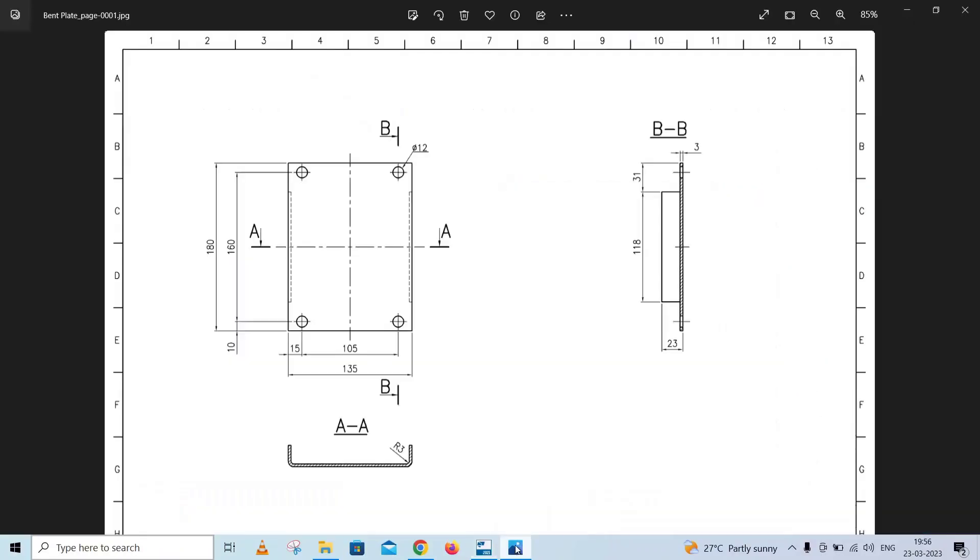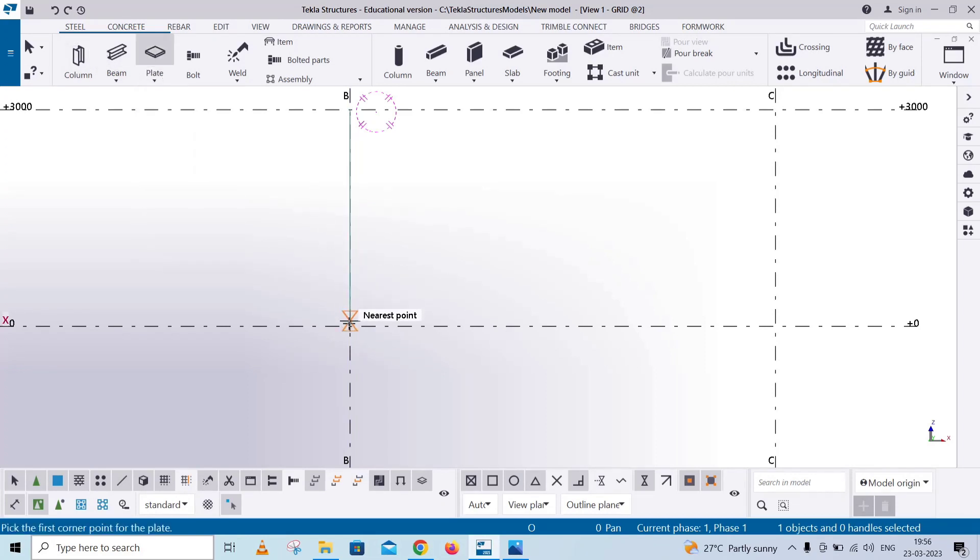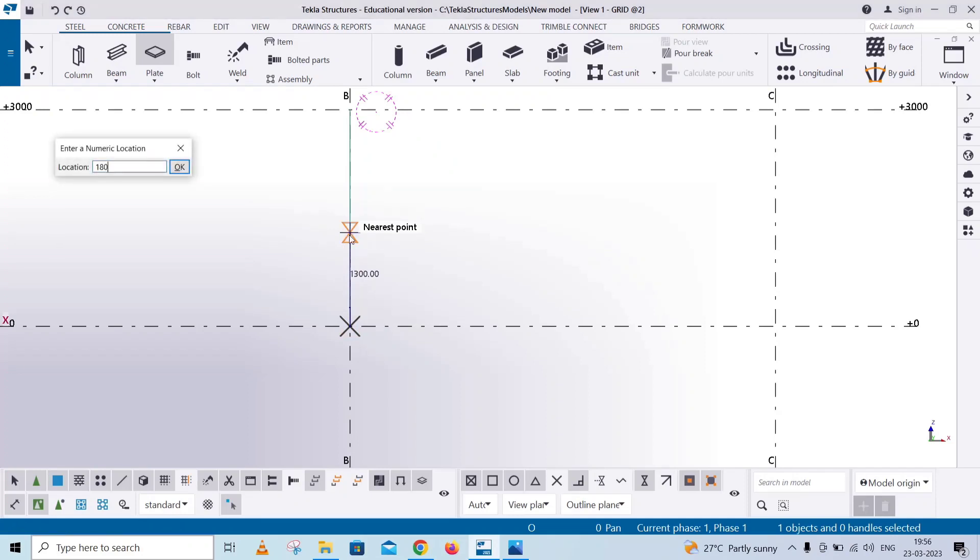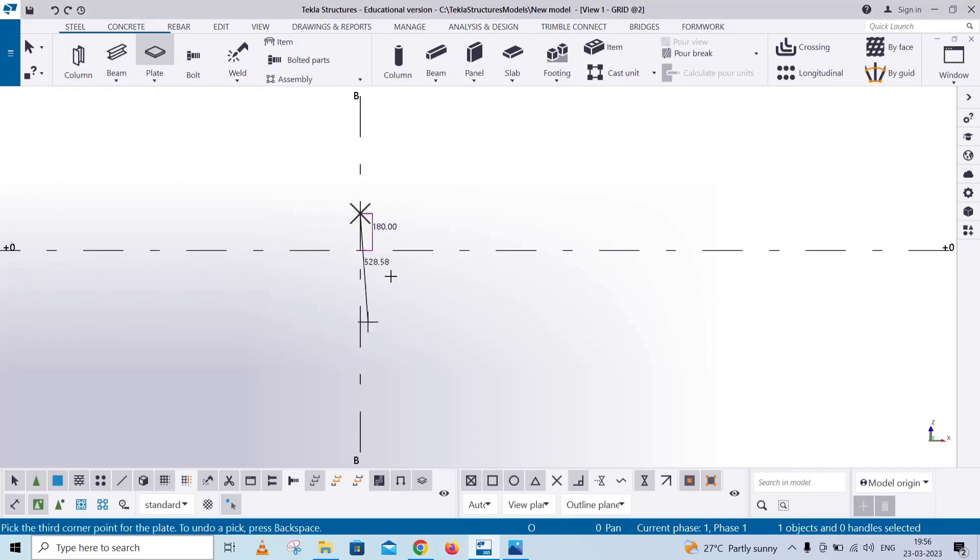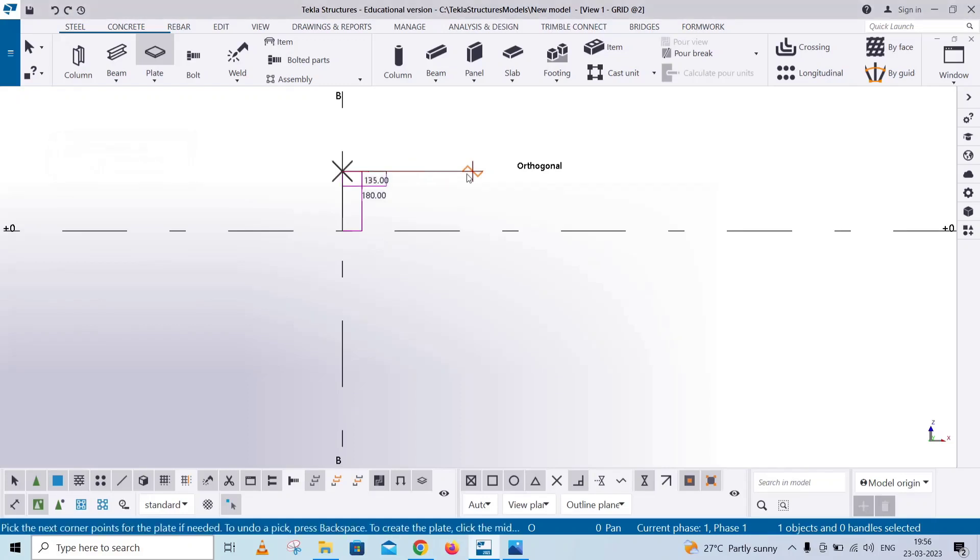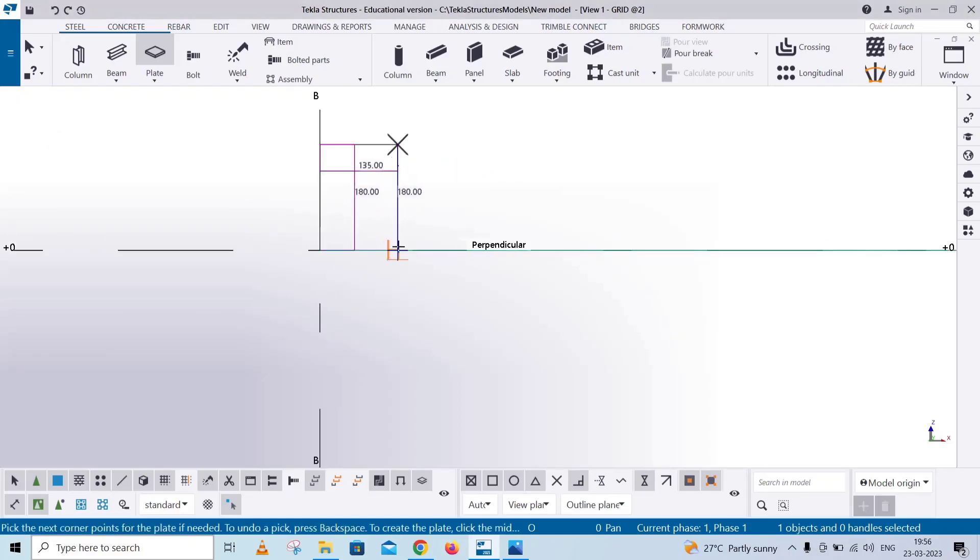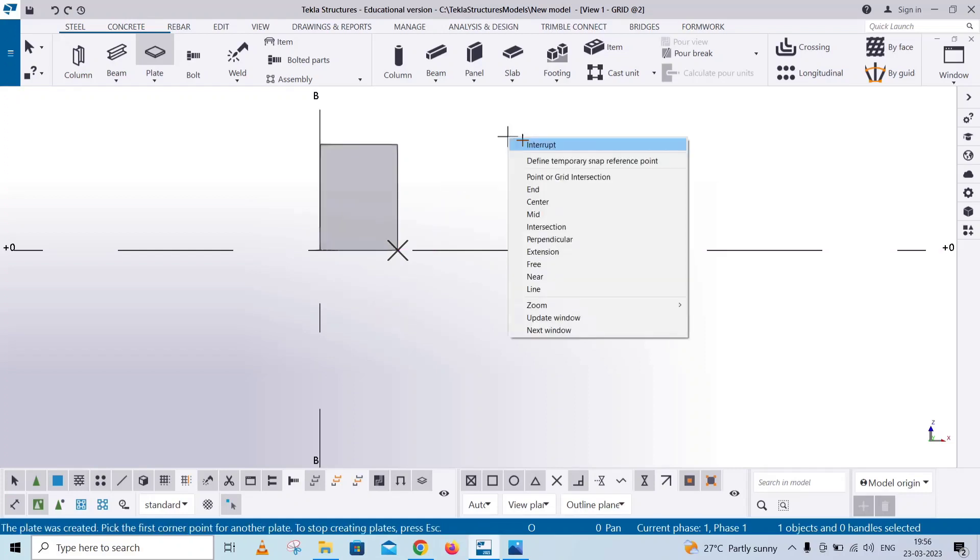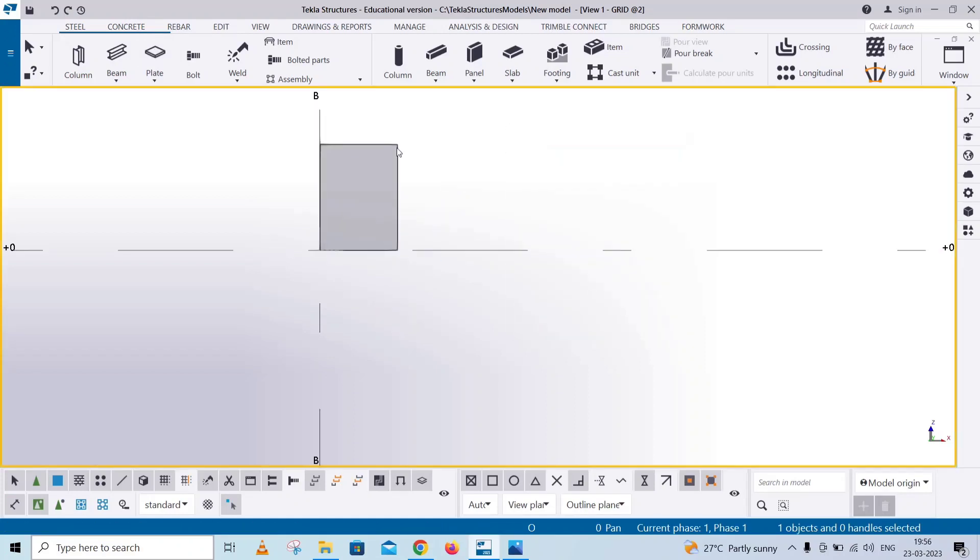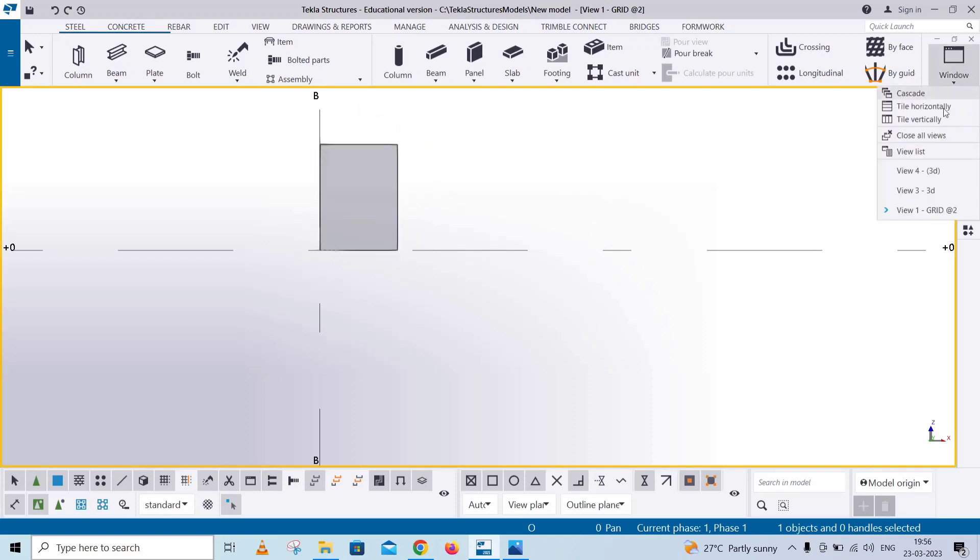In the plate model, 135 and 180. Steel plate. First point, pick up. Direction goes to 180. And width onto 135. Pick up. Middle mouse. In the plate model.